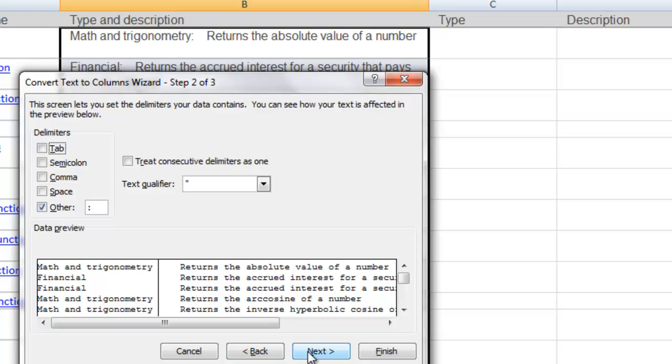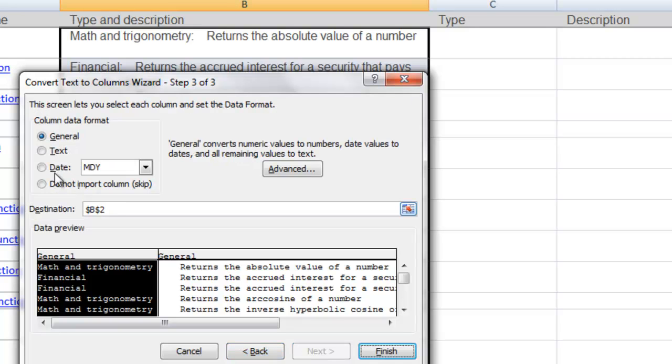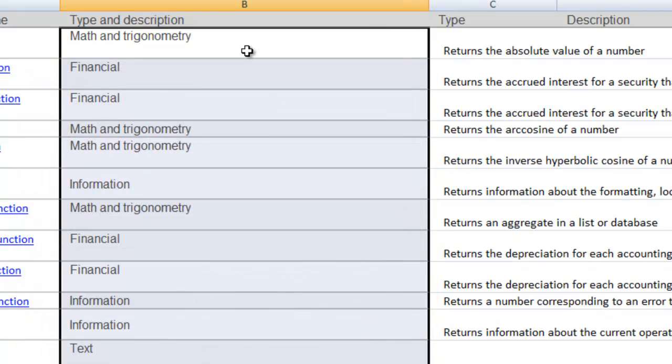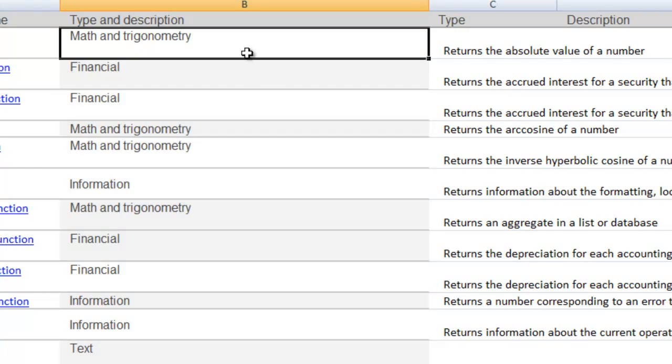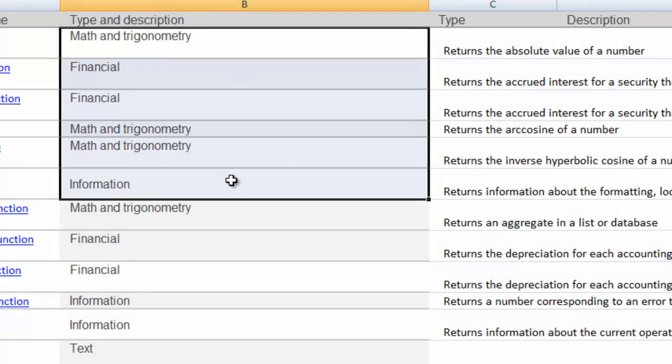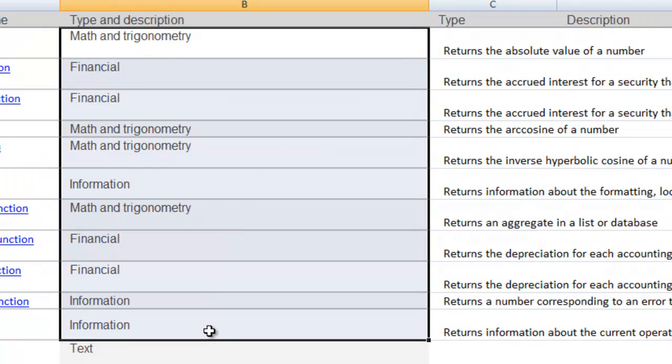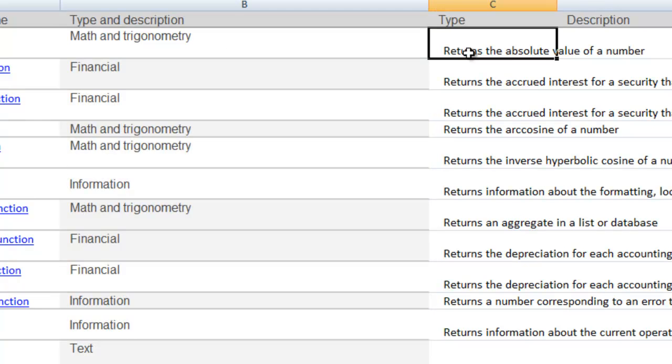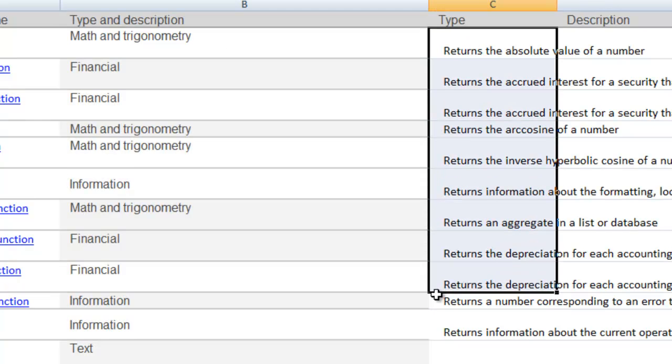So let's go ahead and click on next and it's going to show us the breakout and where the destination of these cells are going to be. Click on finish and you can see this split up the type: trigonometry, financial. It's gotten rid of that delimiter. We do have some extra spaces in here that we can trim up as well.